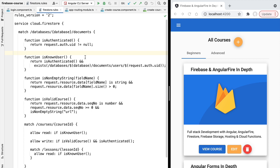Hello everyone and welcome back. In this lesson we're going to learn how to use Firebase authentication to have different users in our application with different types of roles. This is also known as role-based access control. With this approach we can have an administrative user capable of editing the data and normal student users that can only read the data.